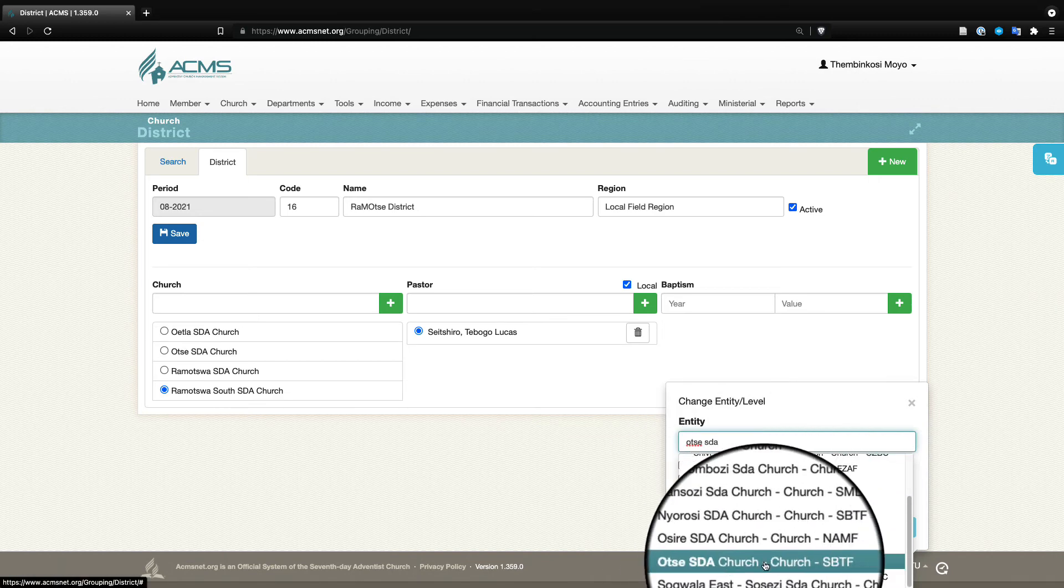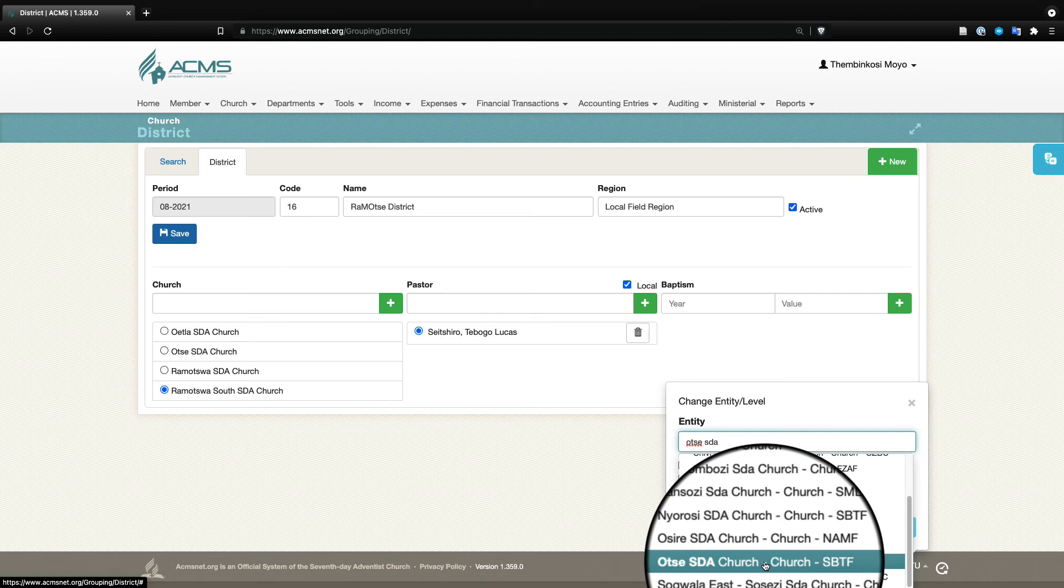Ote will be here. If they click on Ote now they can look at the membership at Ote, they can look at how things are going there, how things are working out there, which members are missing, how many baptisms are going on and so on—a lot of information that ACMS provides for them.